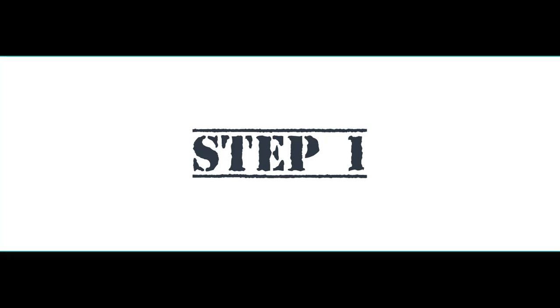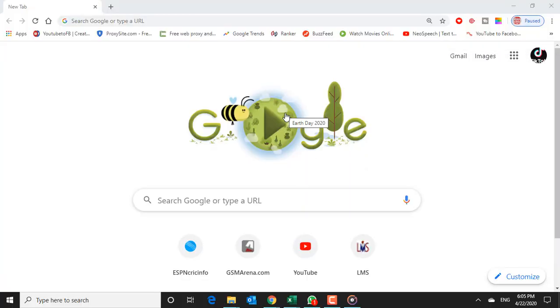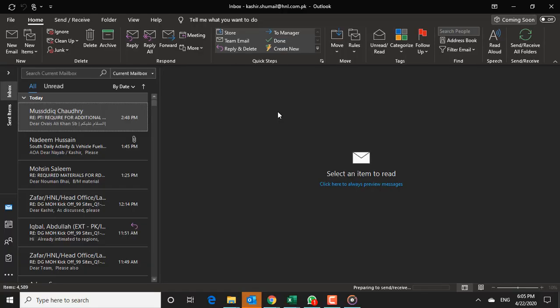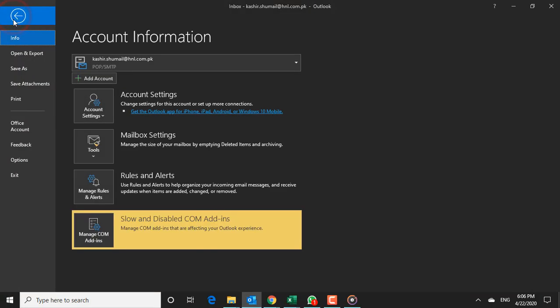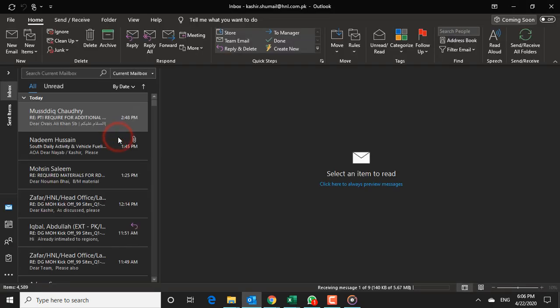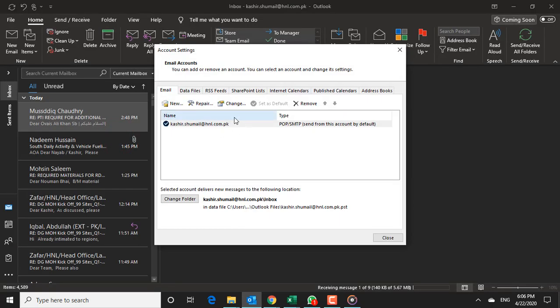Step 1. Launch the Outlook application. When it's loaded, select File in the top menu, followed by Account Settings, and then Account Settings again in the drop-down menu.